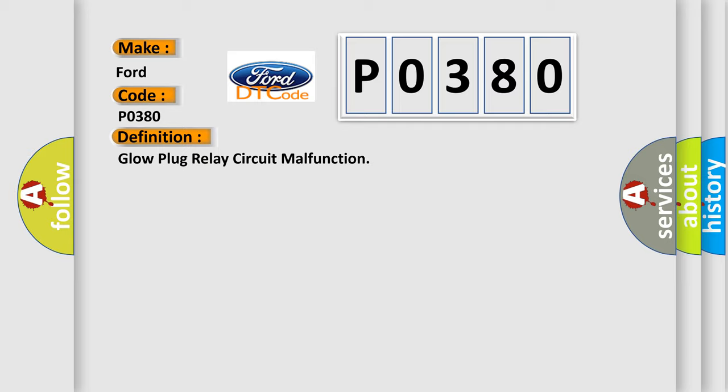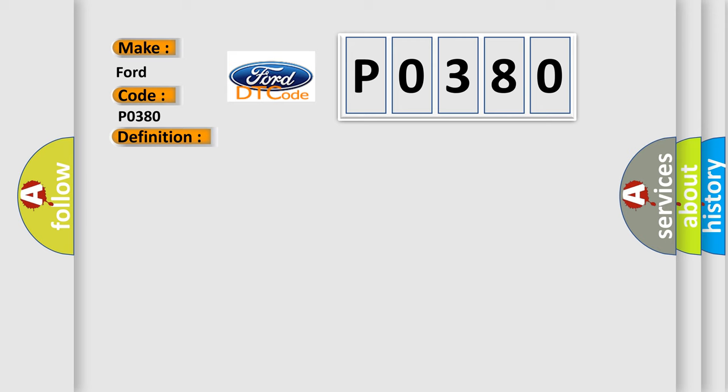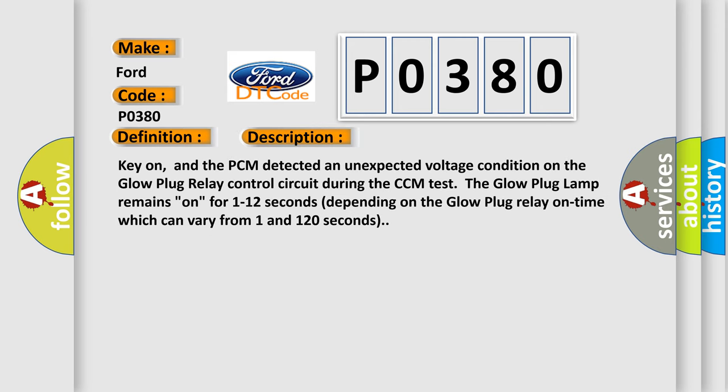And now this is a short description of this DTC code. Key on, and the PCM detected an unexpected voltage condition on the glow plug relay control circuit during the CCM test. The glow plug lamp remains on for 1 to 12 seconds depending on the glow plug relay on time which can vary from 1 and 120 seconds.